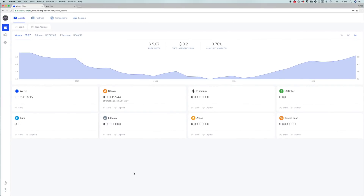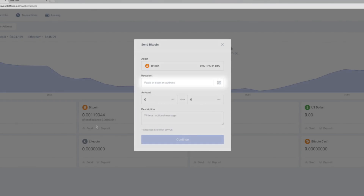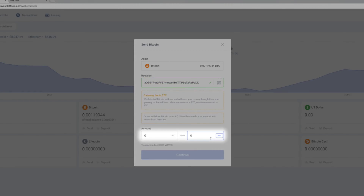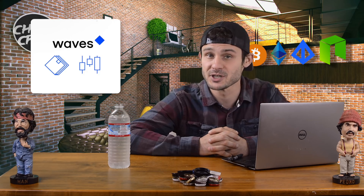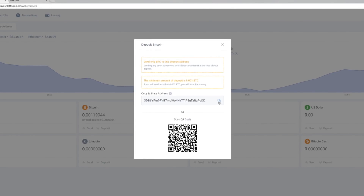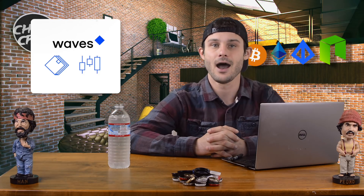Click 'Send' on one of the wallets. The top bar shows the currency and how much you hold. Below is the recipient field where you type or paste the address. Below that, on the left is the amount in Bitcoin and on the right the amount in USD — filling in either will automatically fill the other. There is also an optional description field to attach a message for your recipient. For deposits, clicking 'Deposit' will generate a new public address. Always check the minimum deposit amount — sending less than the minimum will result in losing that money.